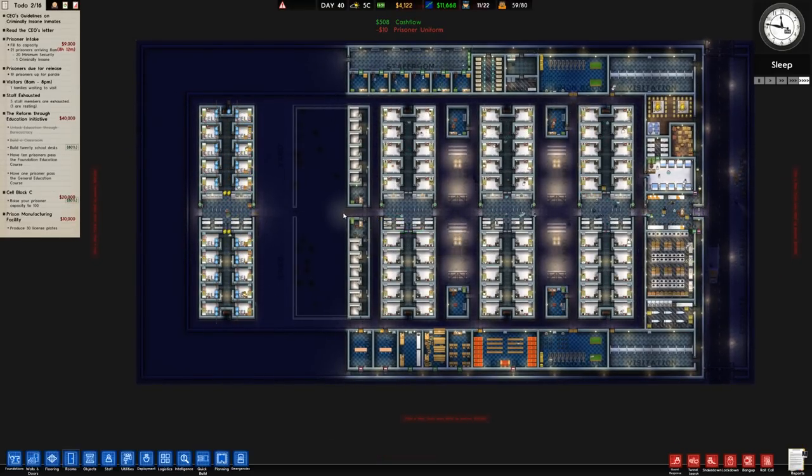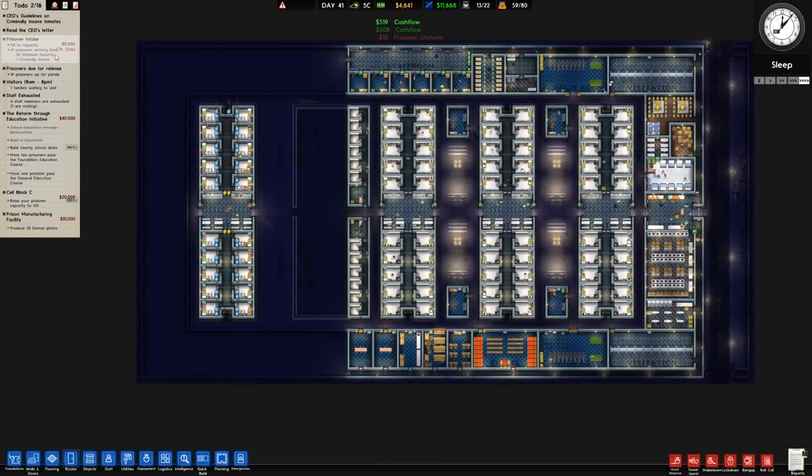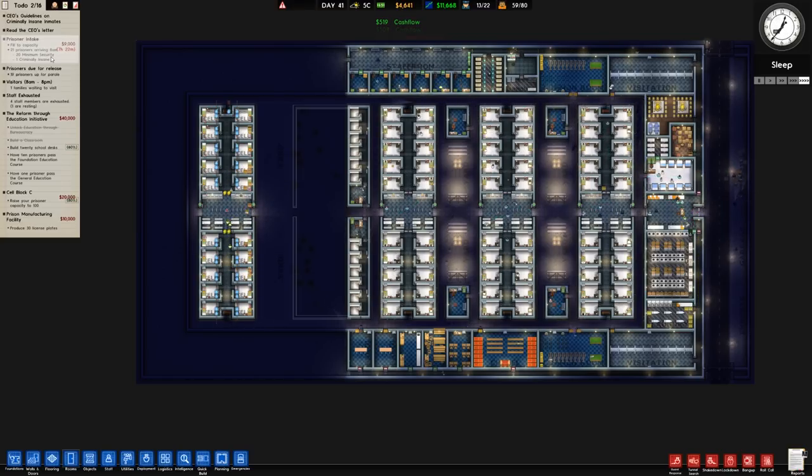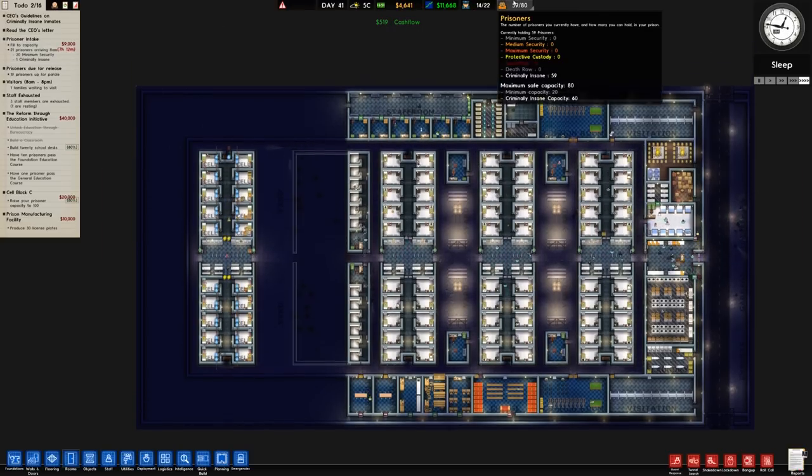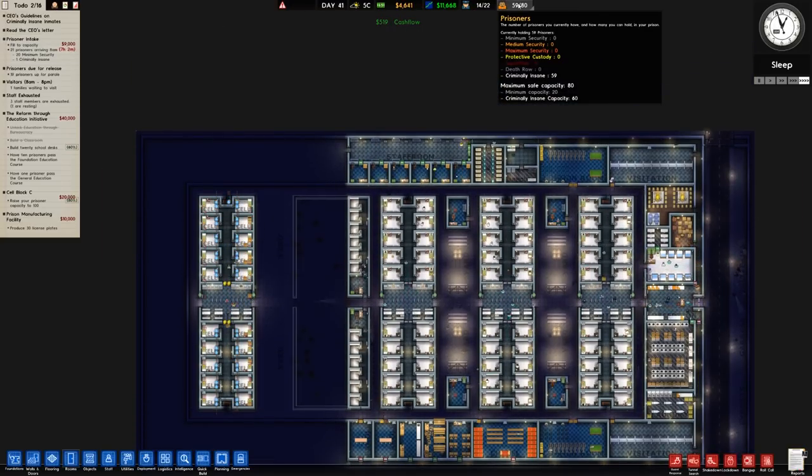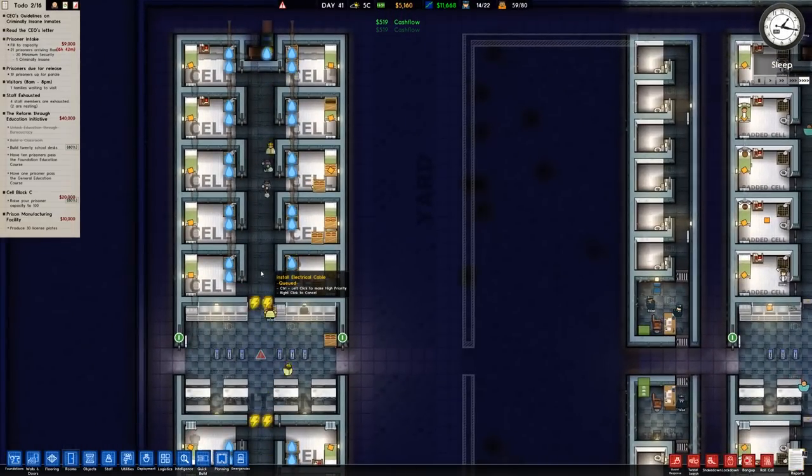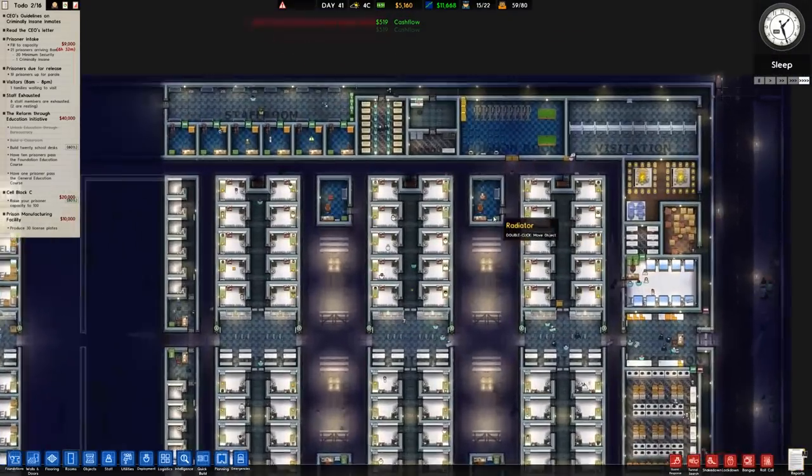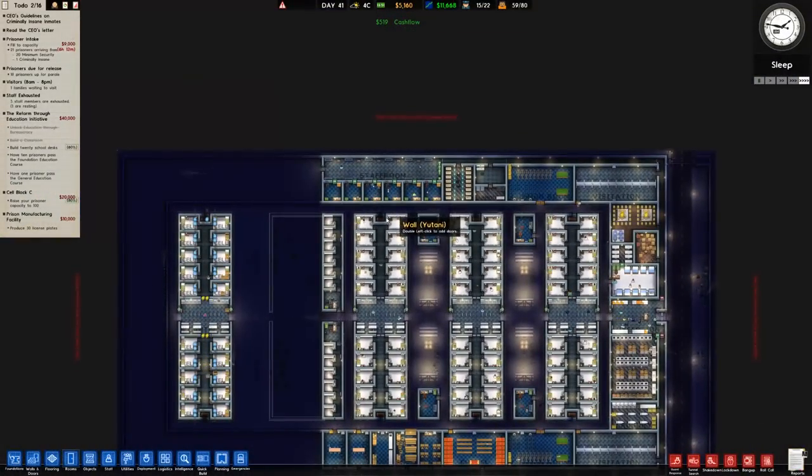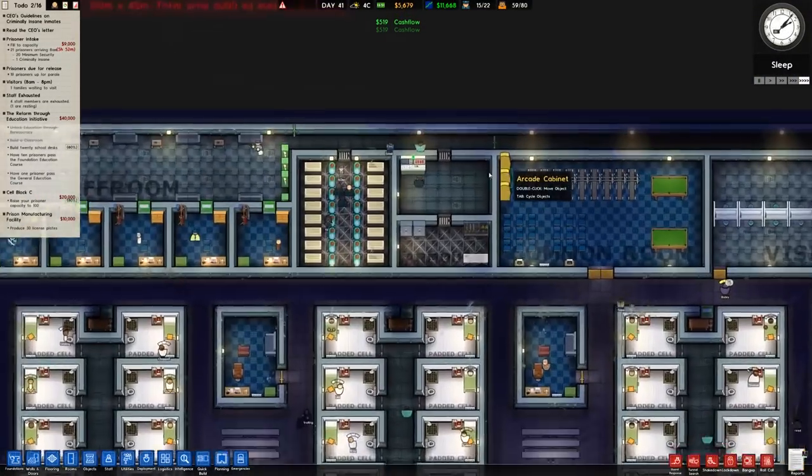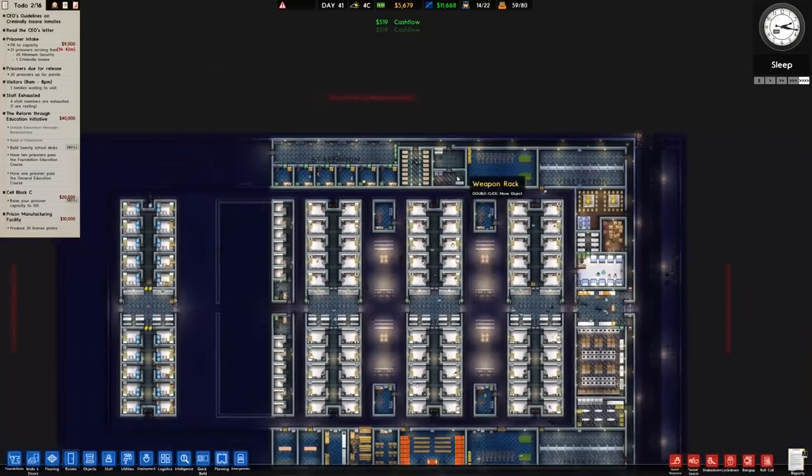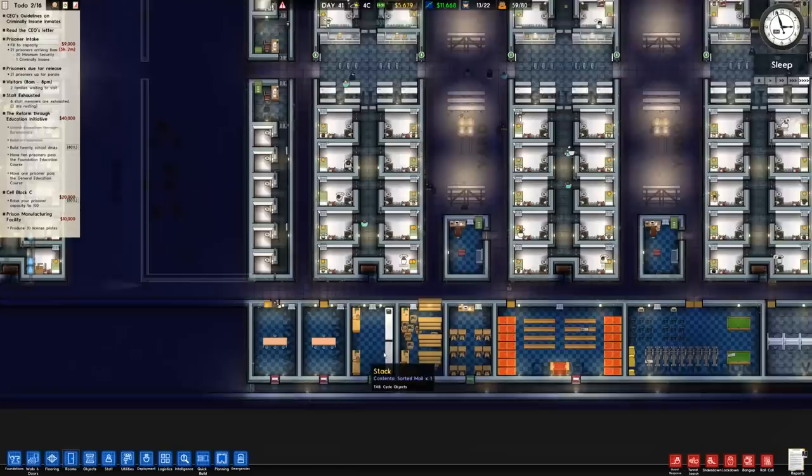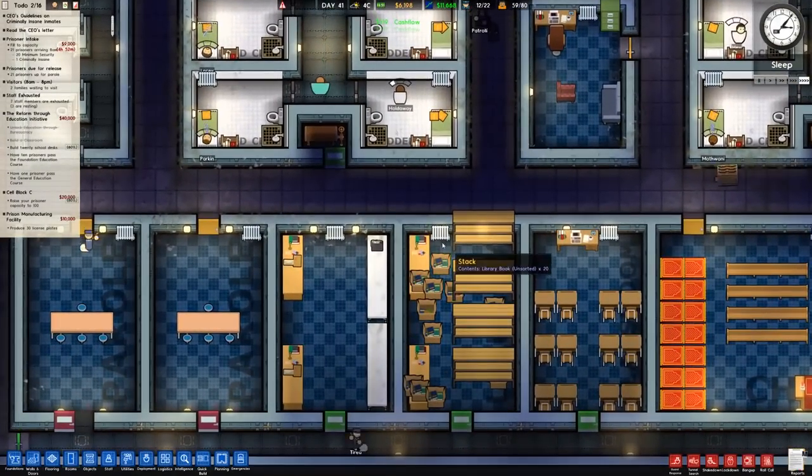You can see there's padded walls around the outside whereas these ones have the standard walls. The floor is still padded because we've cloned it but it's just that. I mean it makes perfect sense now, hindsight being what it is. Eight hours to go, we'll get twenty minimum security and one criminally insane inmate. That will be a decent intake and we'll have some interesting things to do.